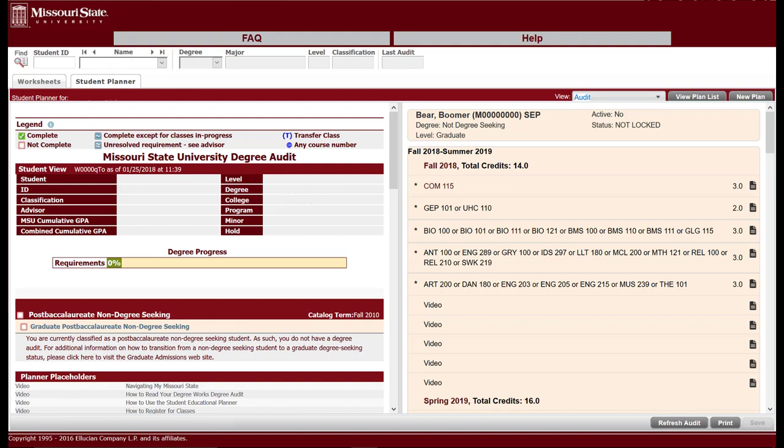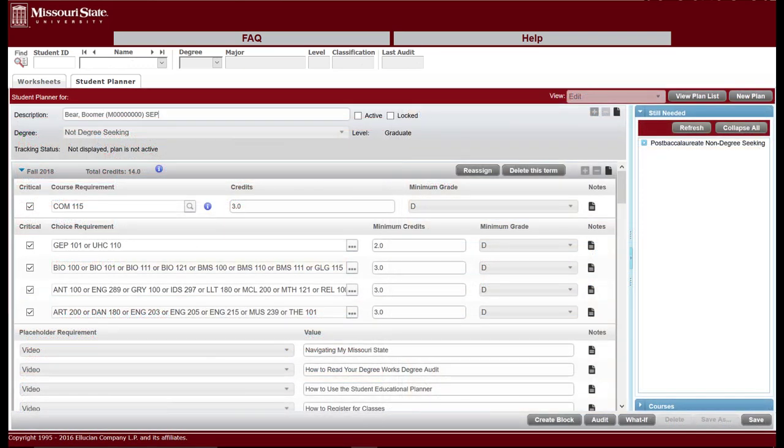The audit view here differs from your regular degree audit view in that it includes your planned future courses from your SEP. It allows you to ensure your SEP includes all of your necessary degree requirements. The edit view allows the user to change aspects about the plan. Return to the edit view.